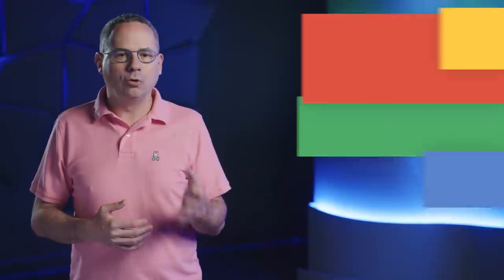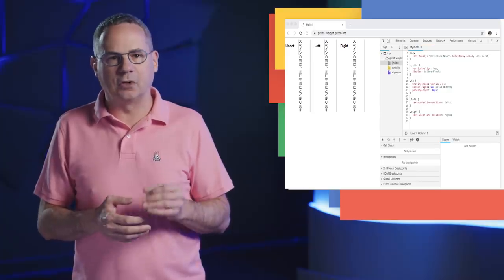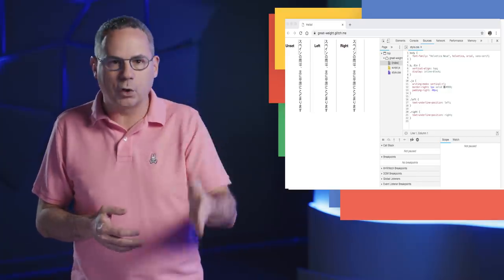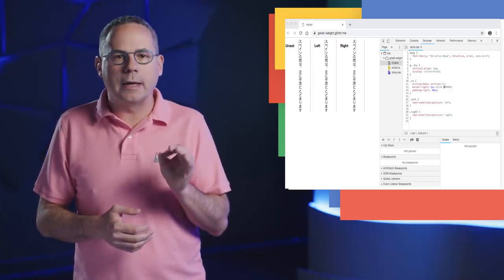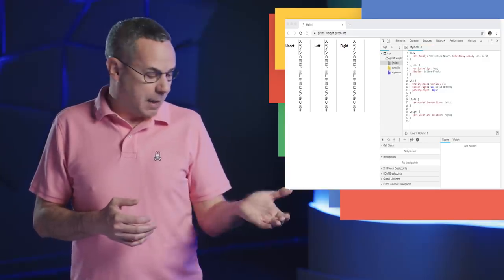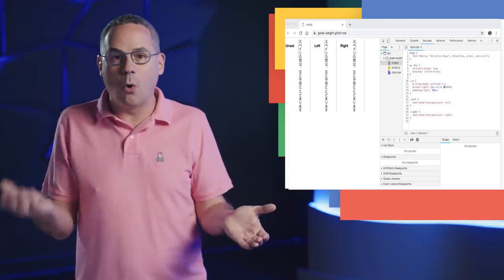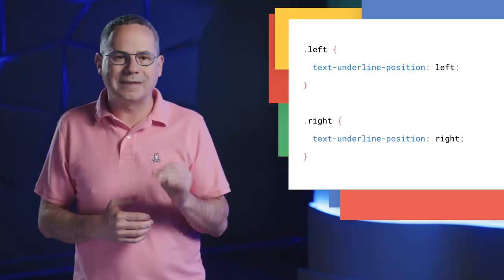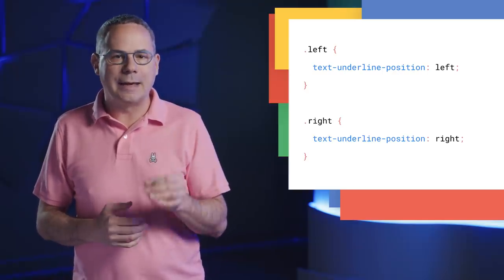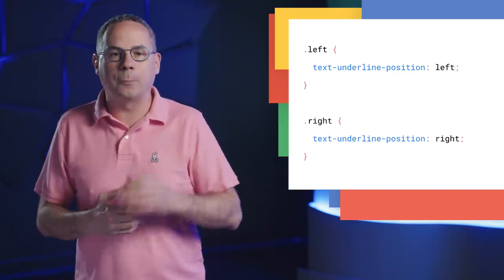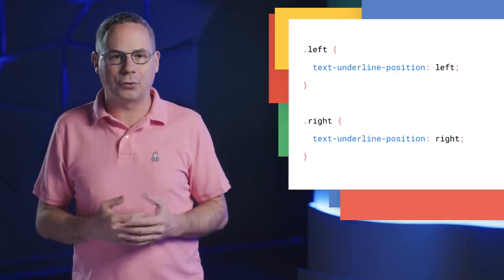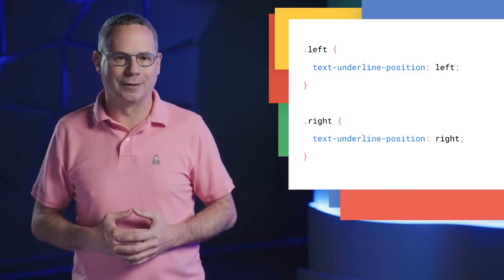When Chinese or Japanese text is displayed in a vertical flow, browsers are inconsistent with where the underline is placed. It may be on the left or on the right. In Chrome 71, the text-underline-position property now accepts left or right as part of the CSS3 text decoration spec.